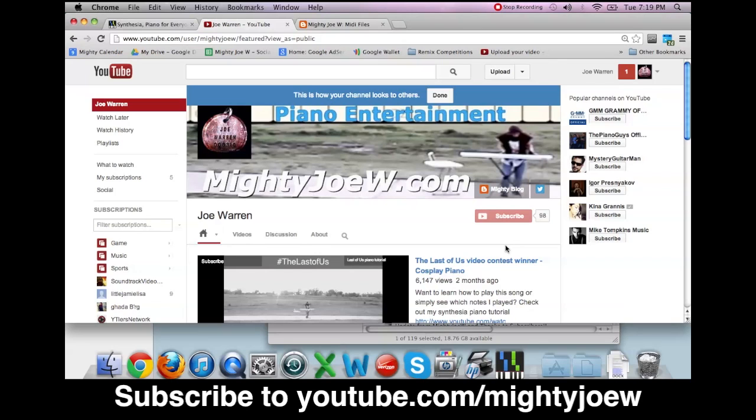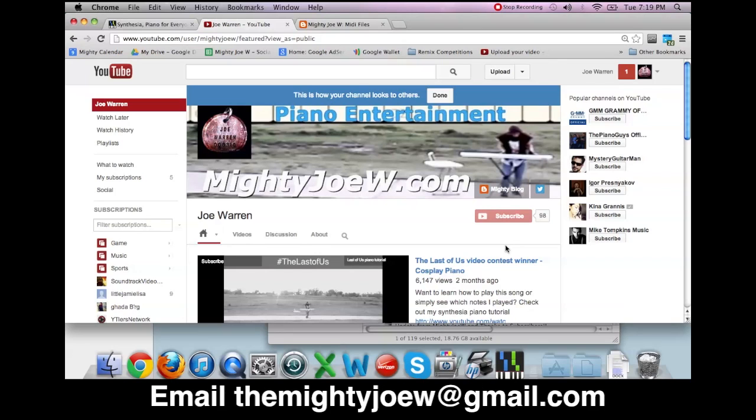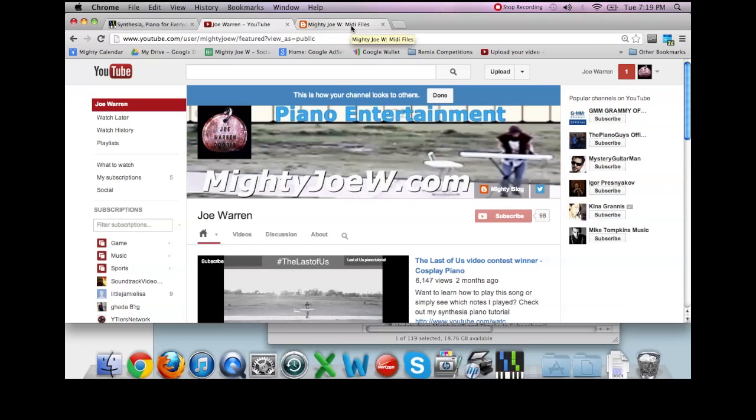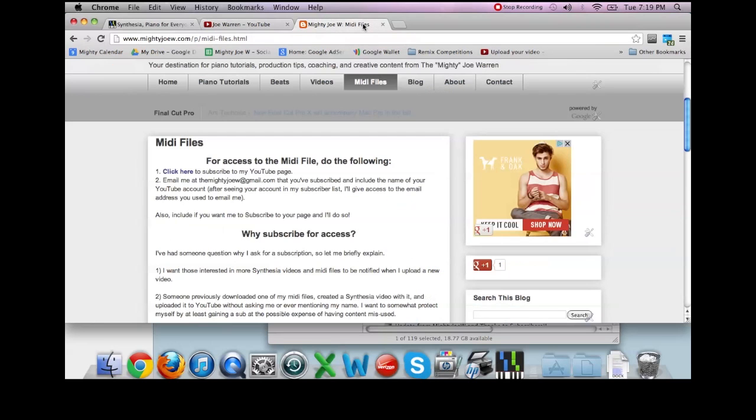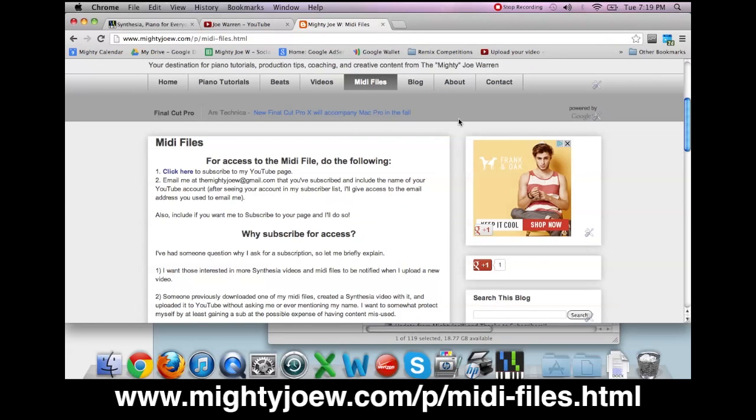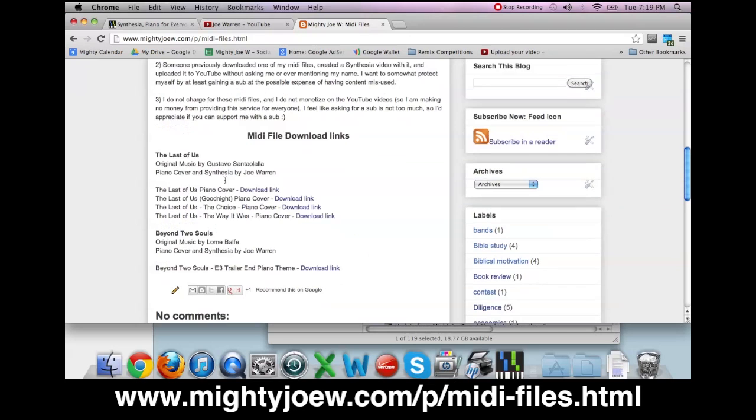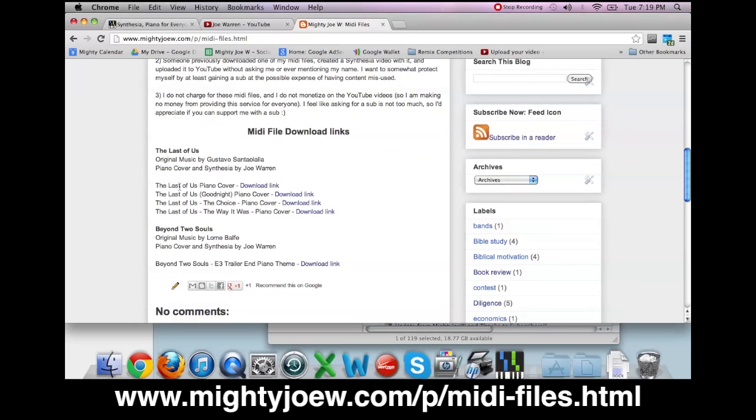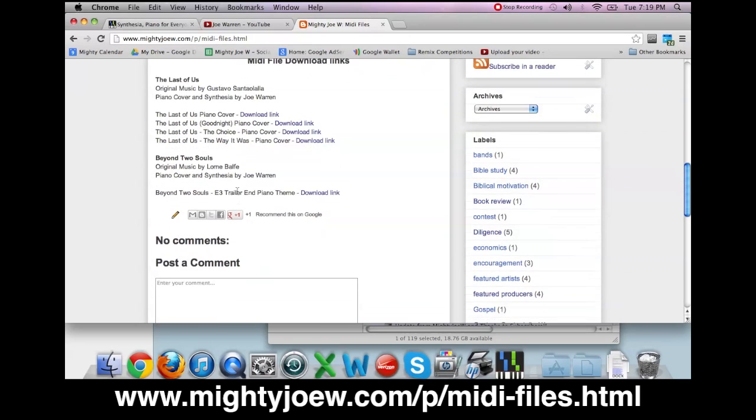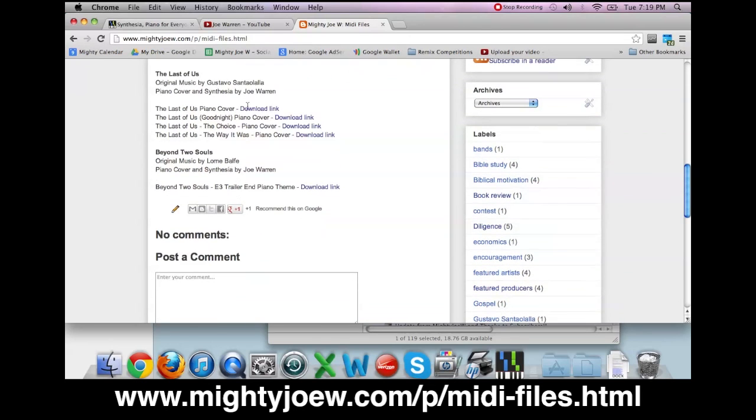So the least I ask is for a subscribe. Once you do subscribe, email me at themightyjoew@gmail.com. Let me know that you subscribed and what account you subscribed with. Once you've done that, then I will give you access to my MIDI folders, which will have all of my MIDI files on my website.